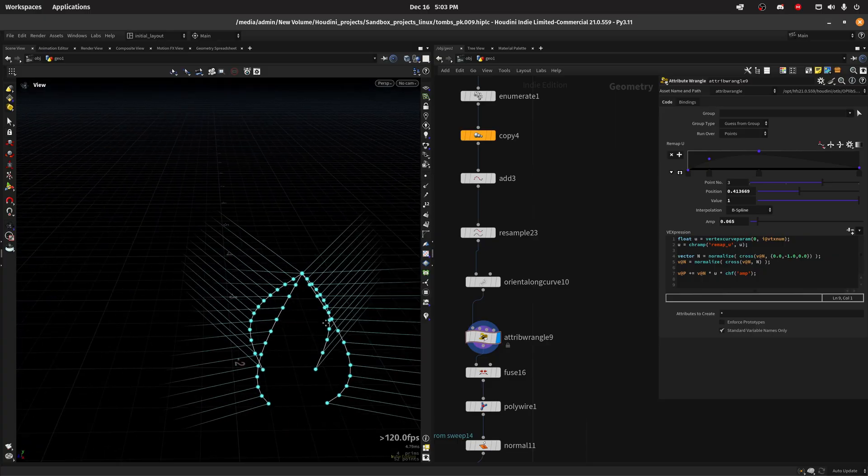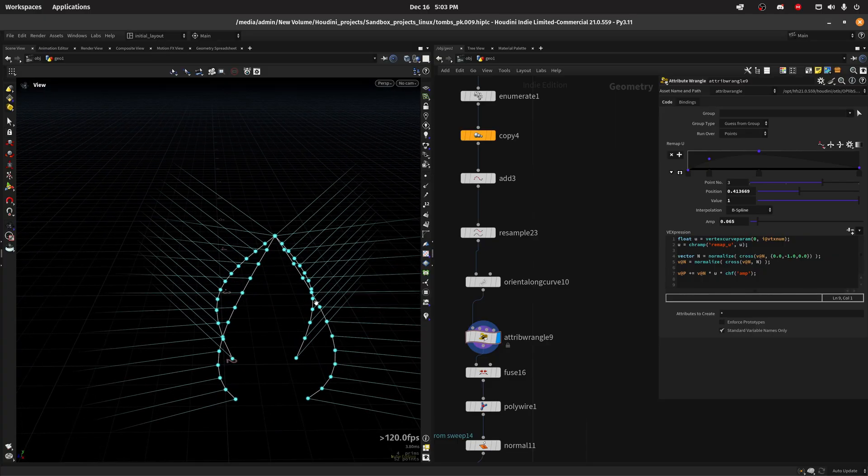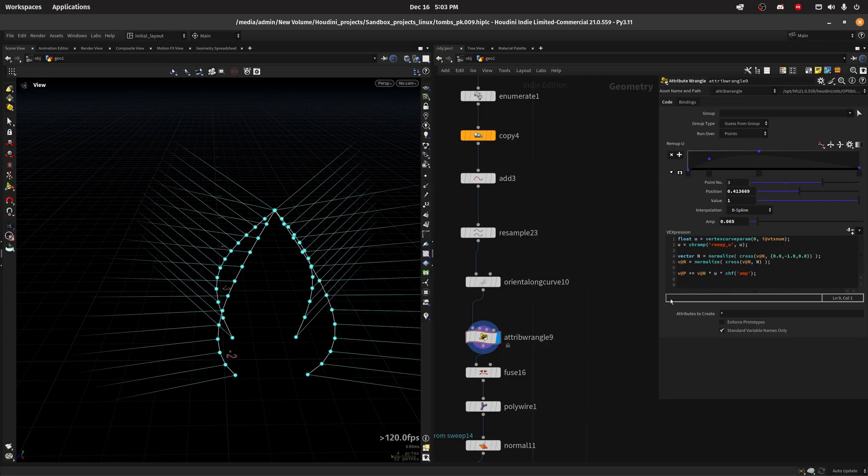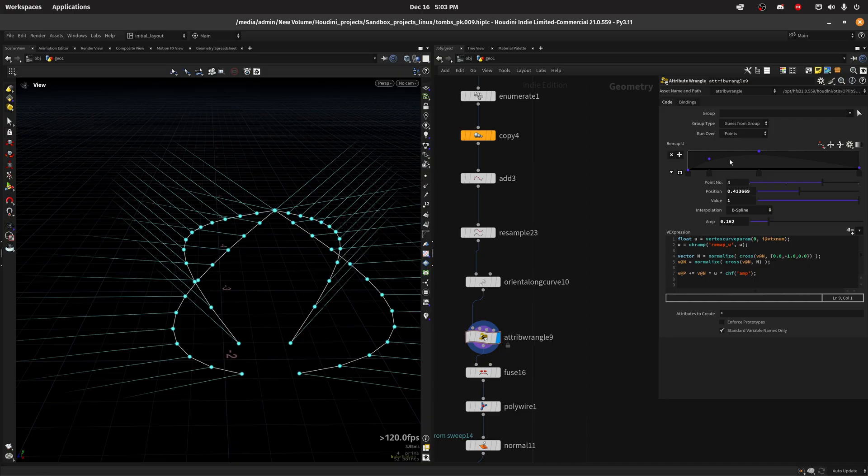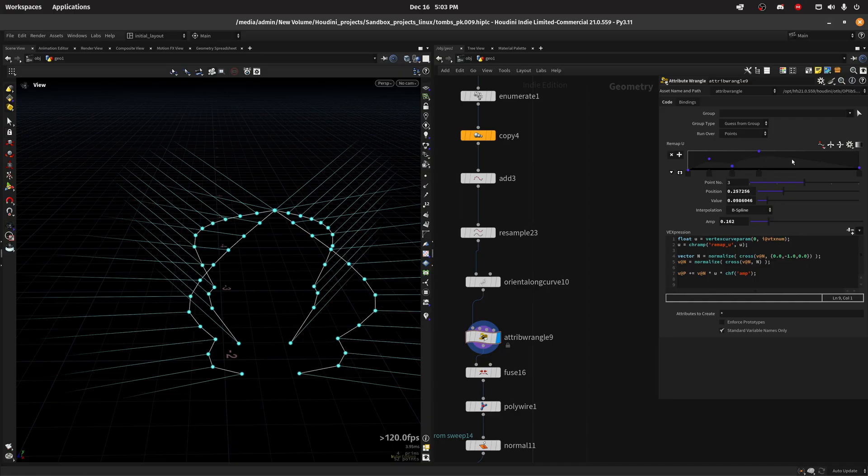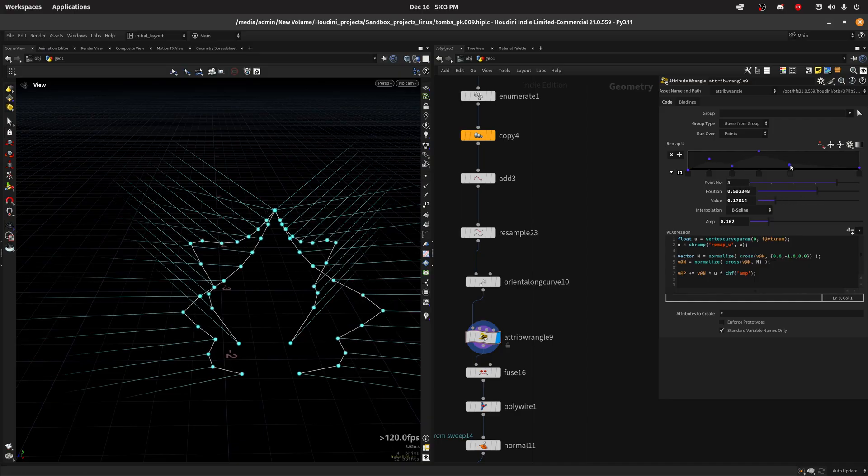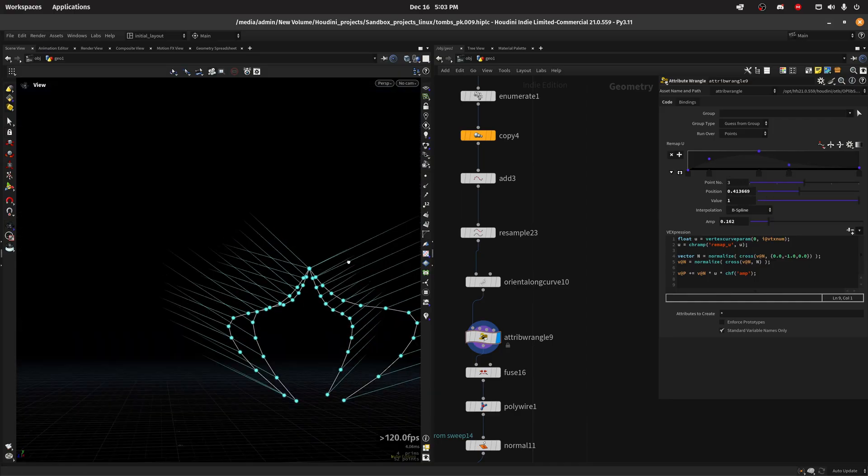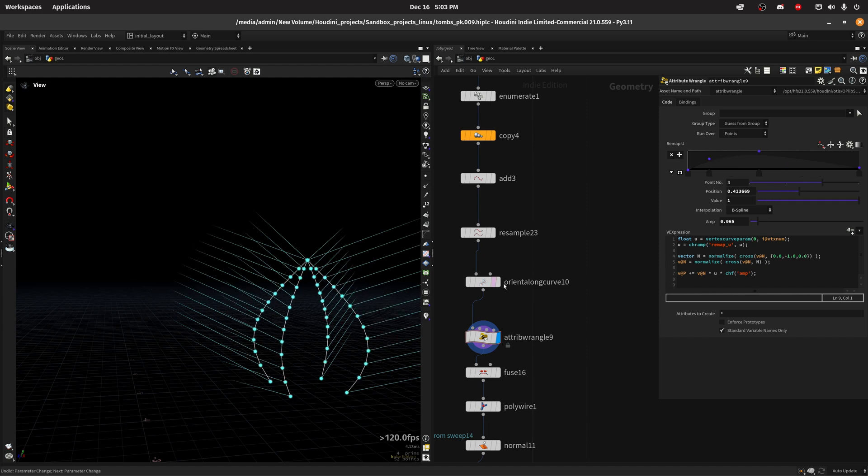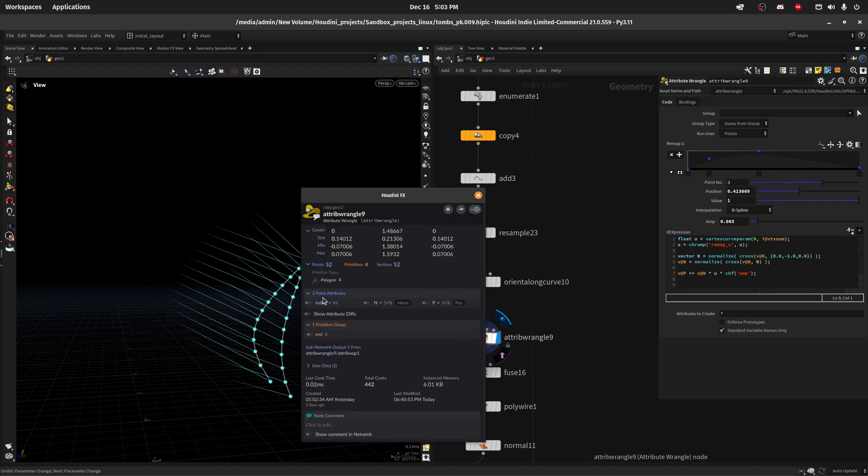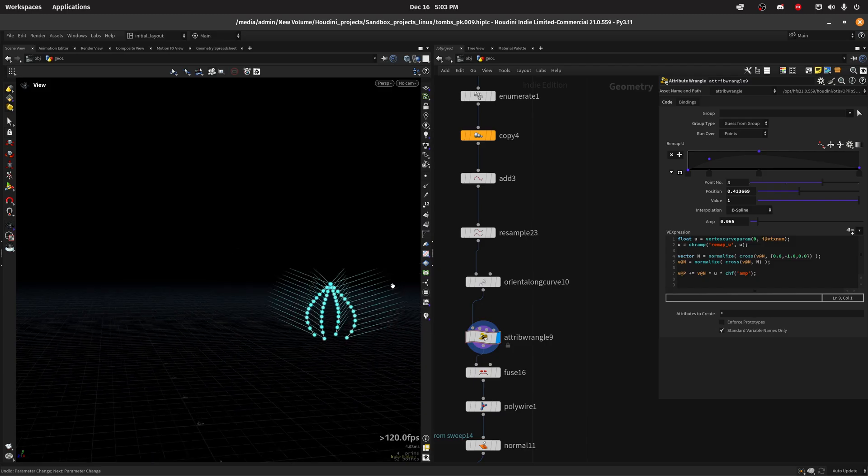And this way, I can deform the curve along this normal. So v at p plus equal v at n along this normal by u. And I'll also have an amp slider that I can change in here, and I can manipulate in here the curve. So let's say we want something like this. So yeah, that's basically the tip I wanted to share in this one.